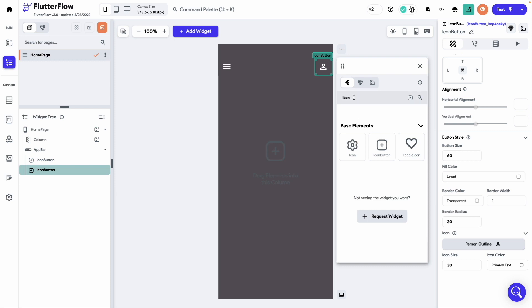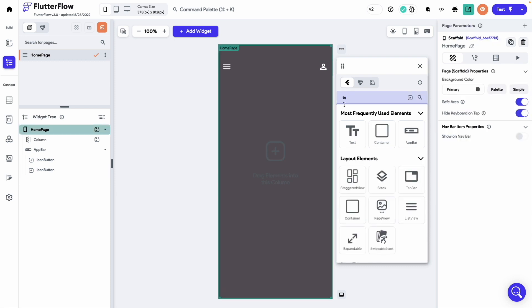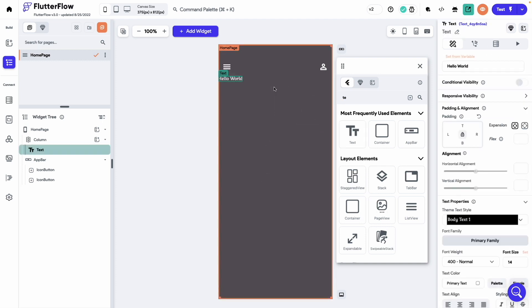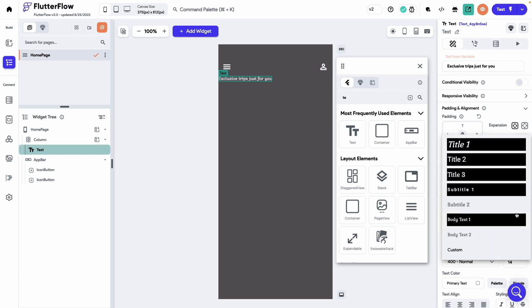Okay, let's add a text. Change this hello world to exclusive clips just for you. Let's use title one for the text style.